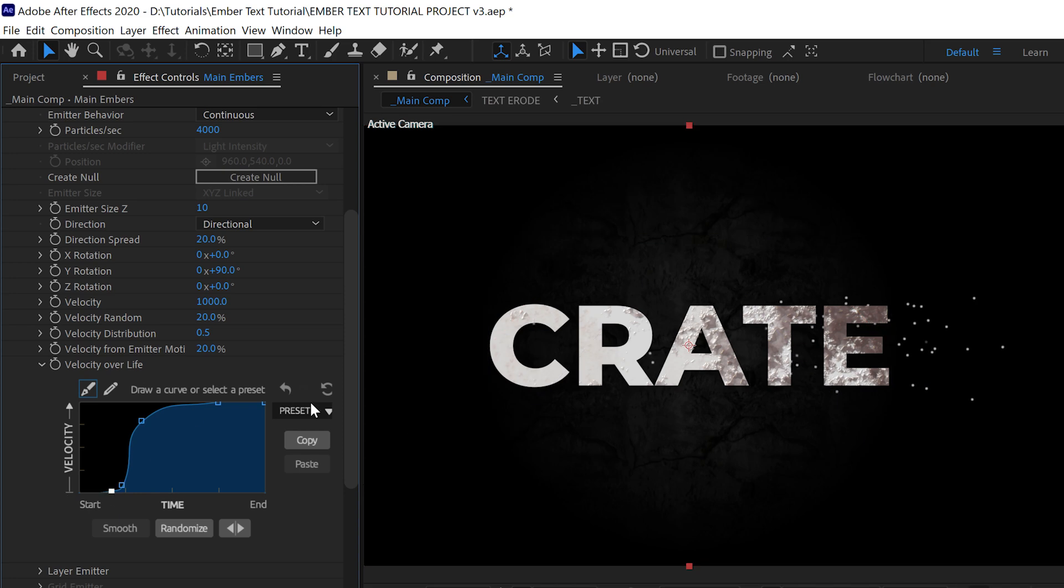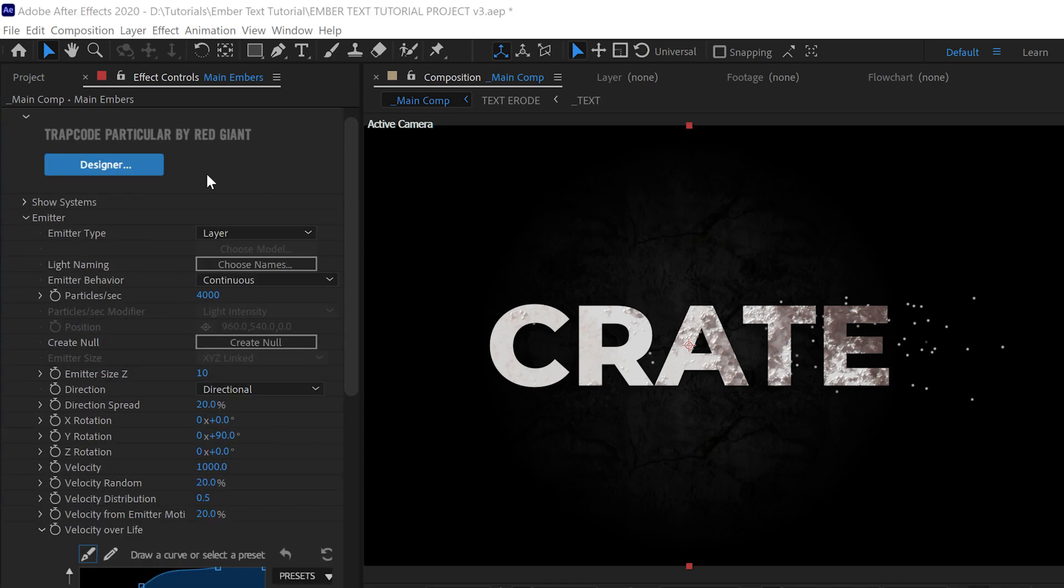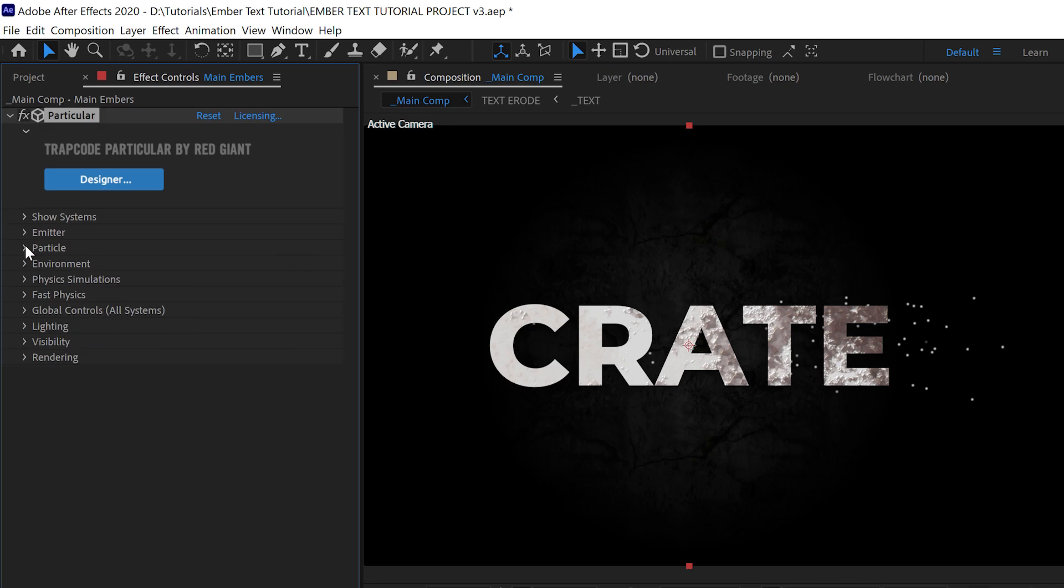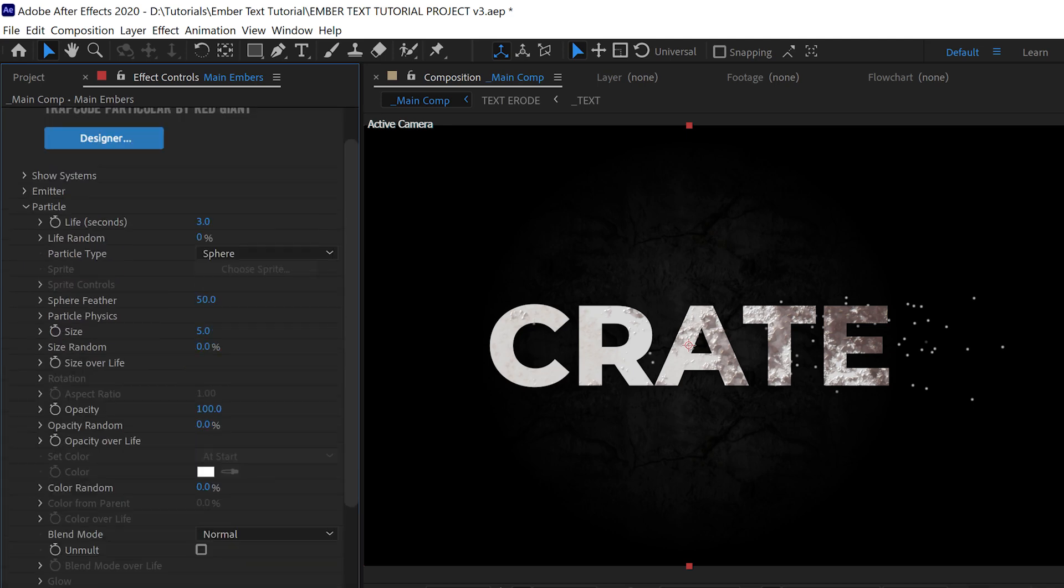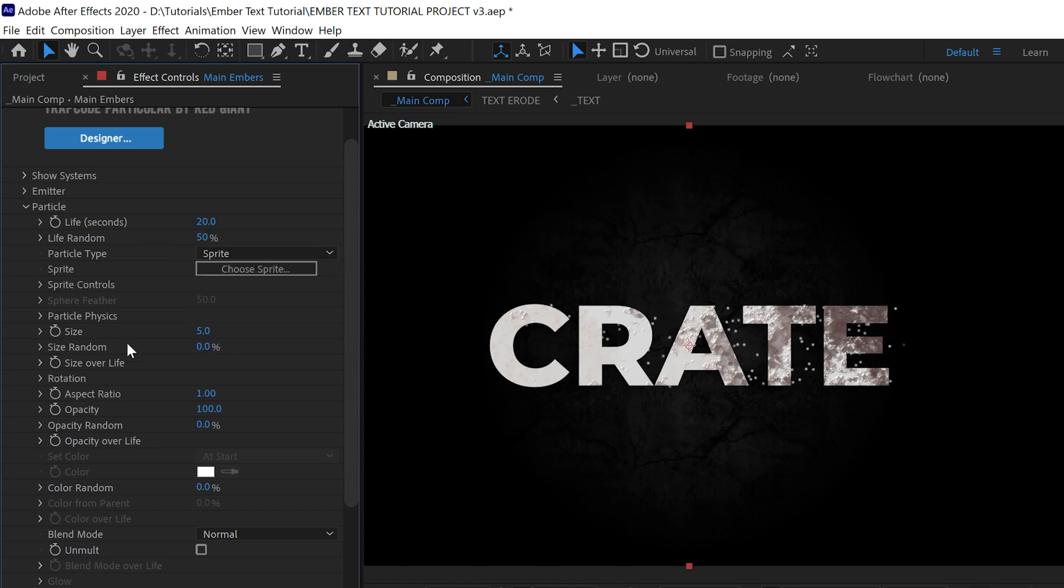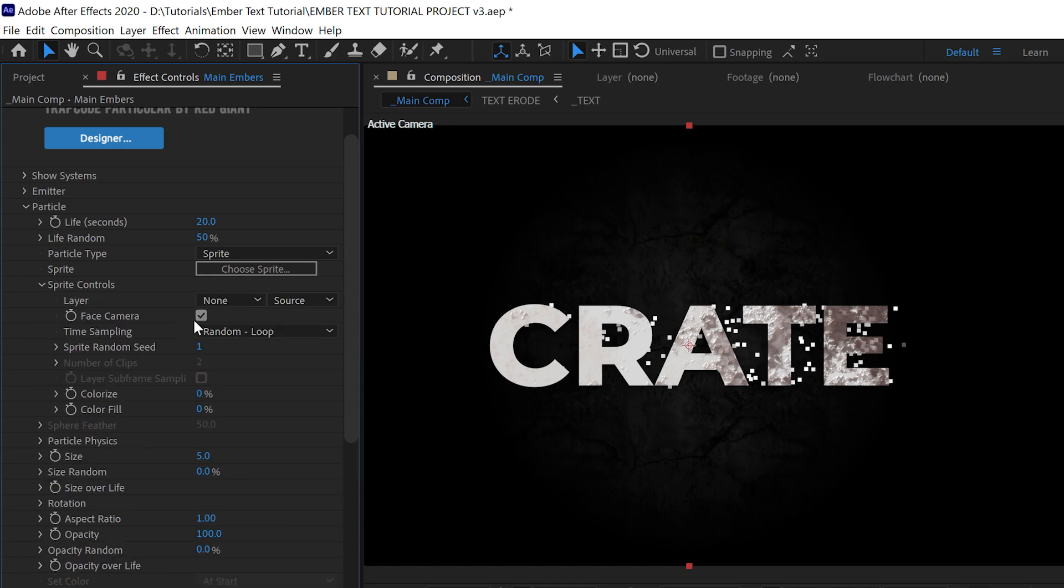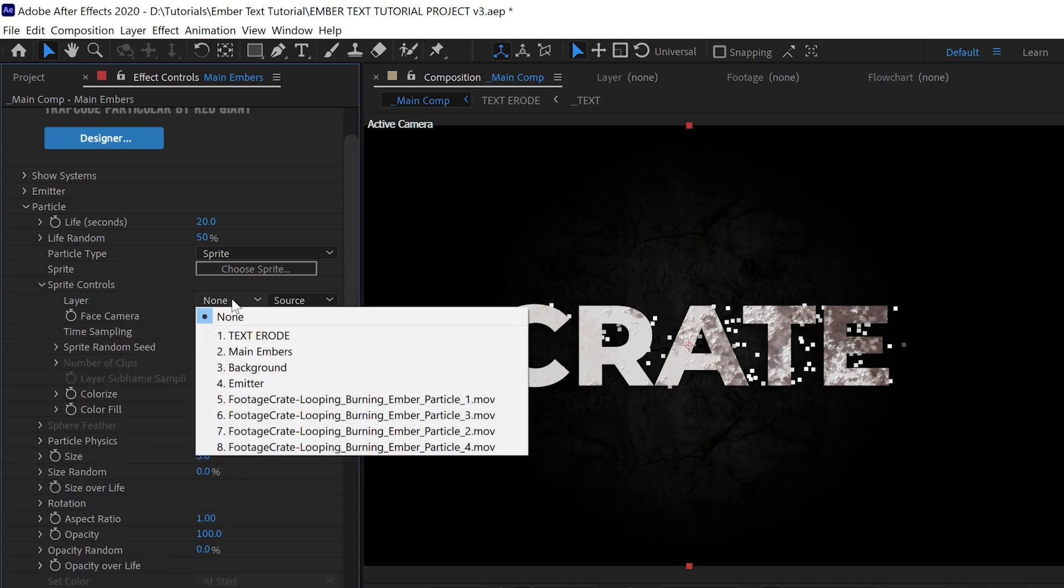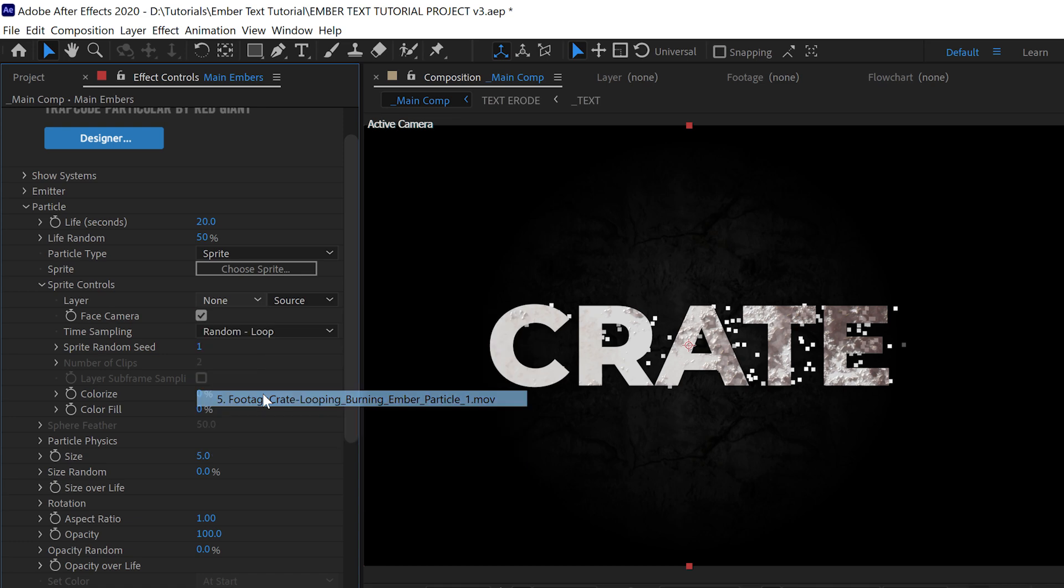Moving on to the particles themselves, we're actually putting our life pretty high at 20 with some randomness of 50. The particle type should be a Sprite, and opening up the sprite controls we can select one of our ember particle layers. Just pick one of them for now. We'll be adding in the others later.